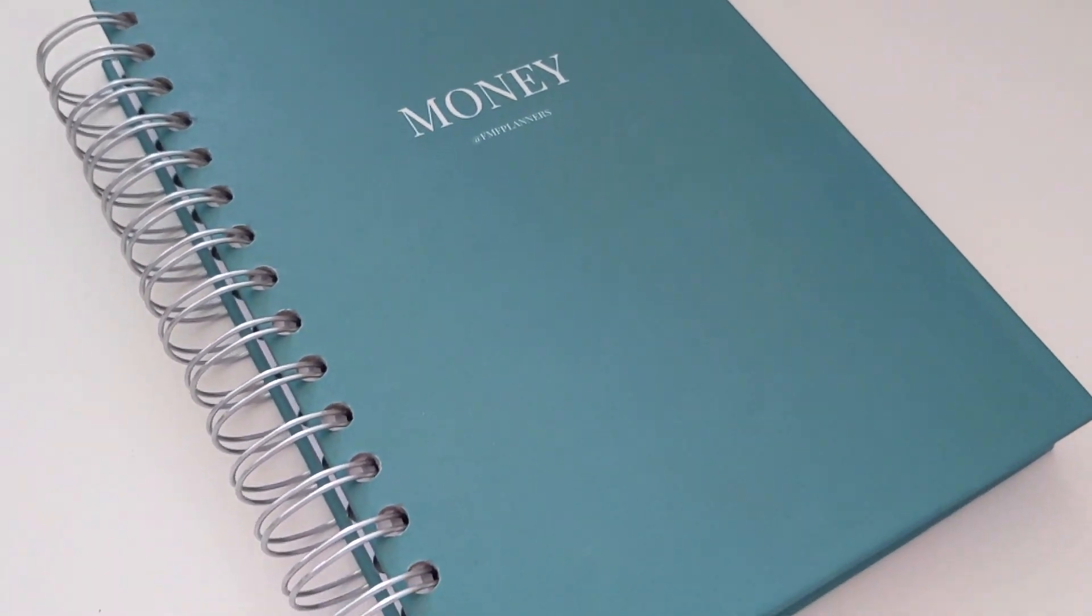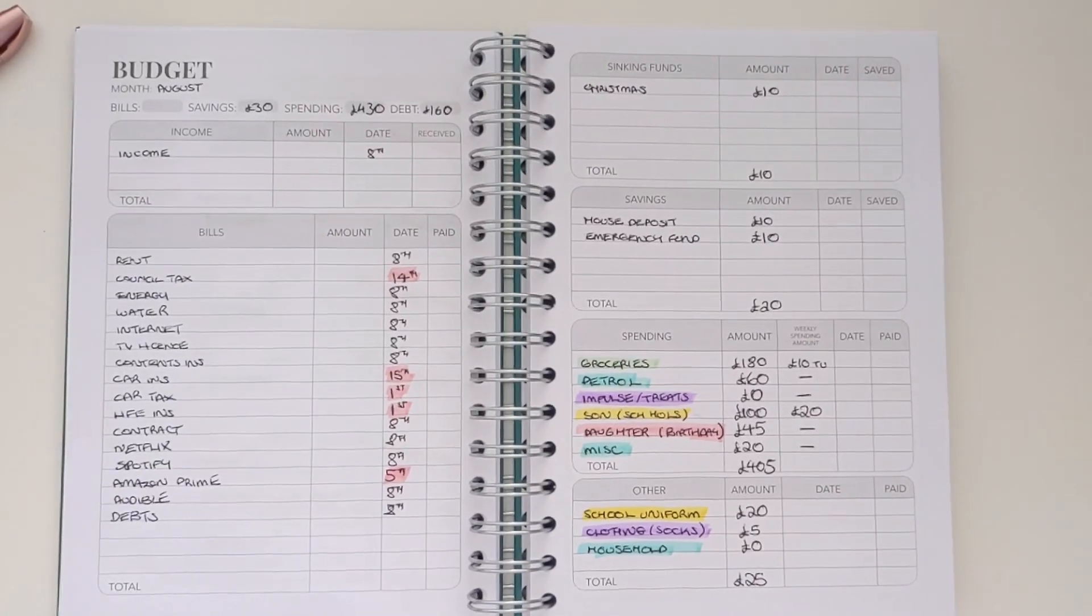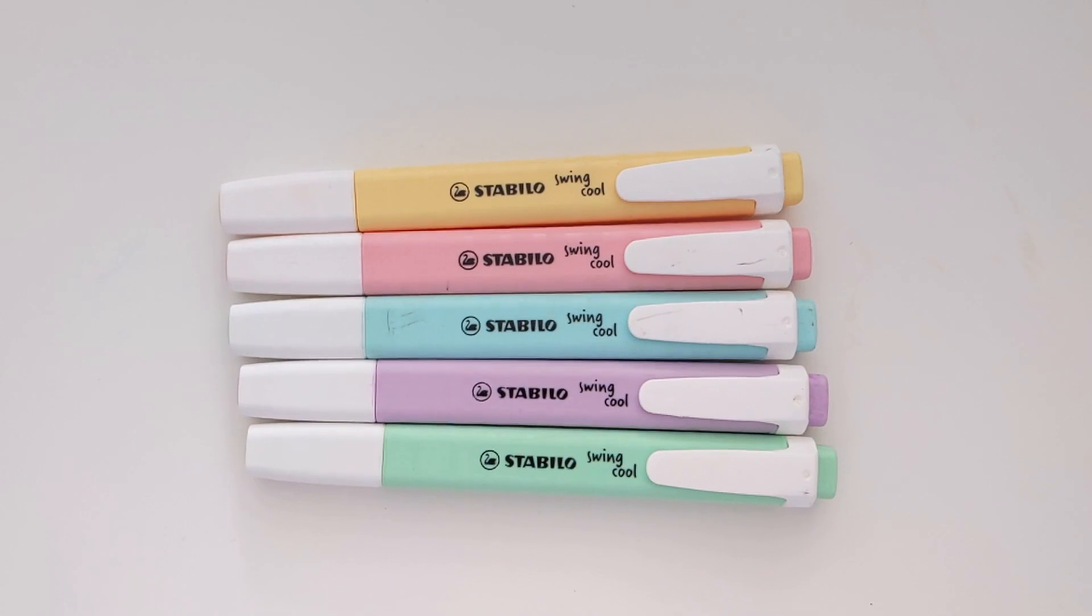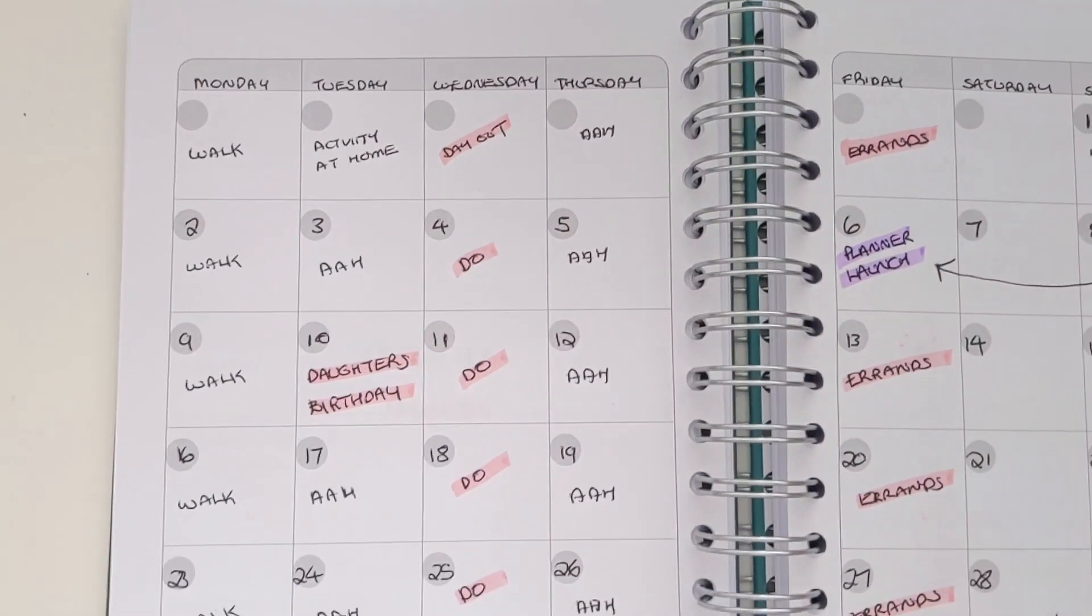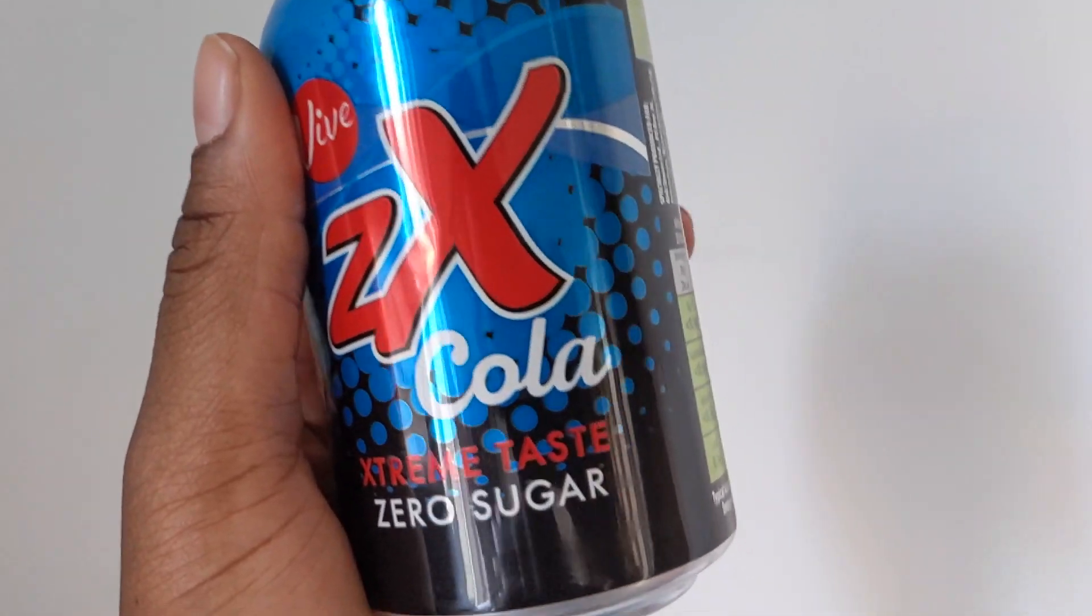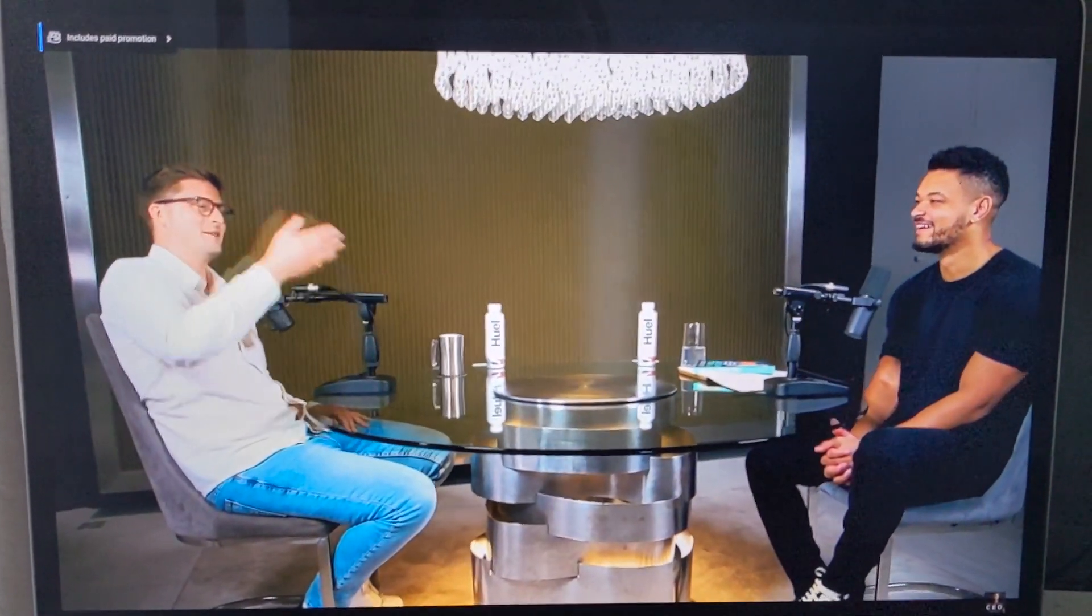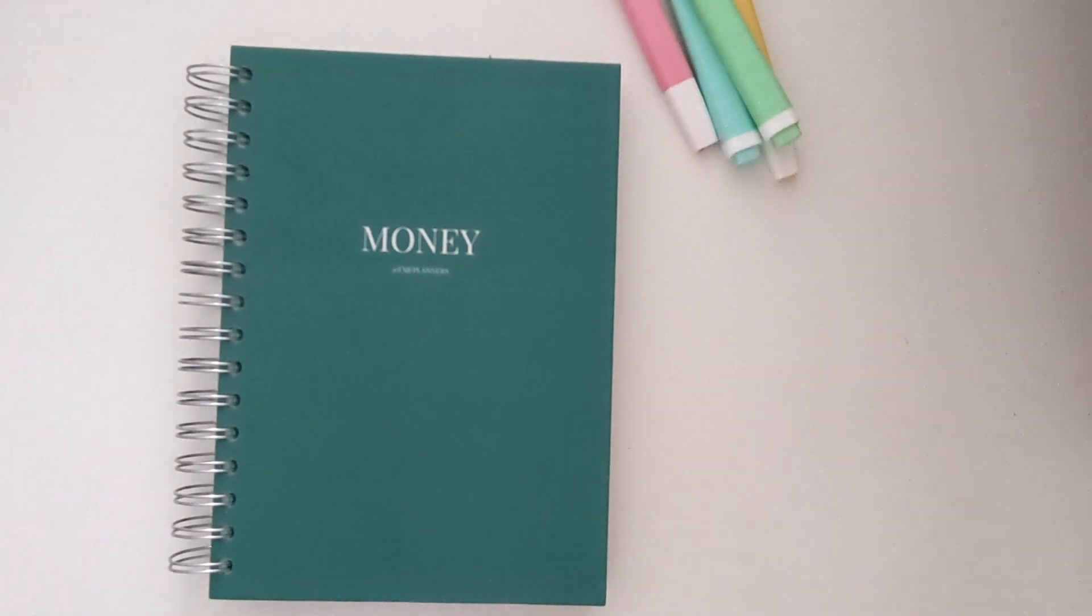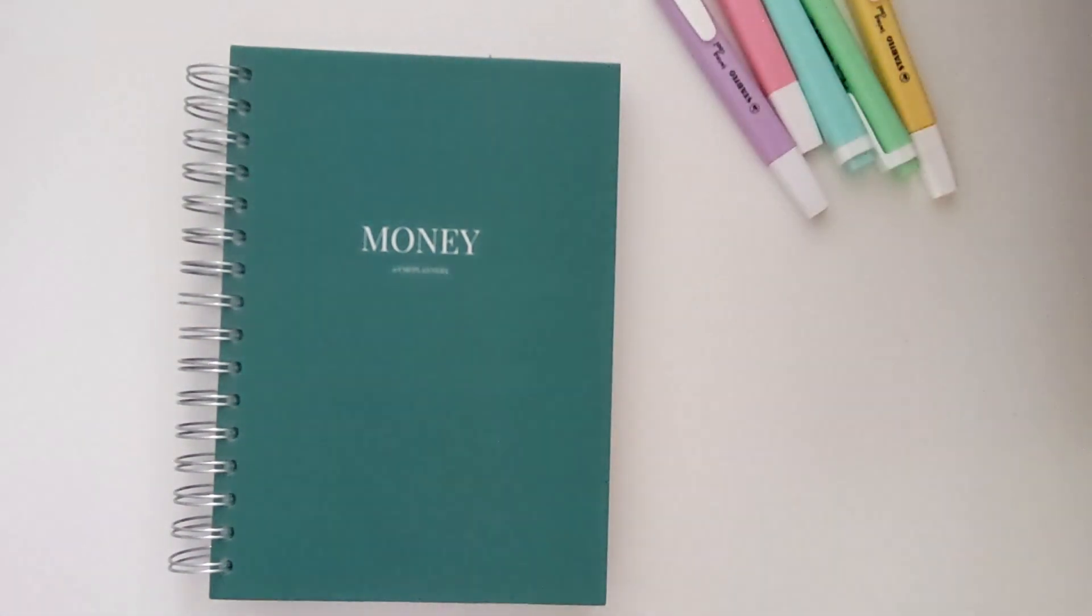Hello guys and welcome back to my channel. So today I have a budget with me and it's one that I've been so excited to film because I am finally using my new budget planner. For anyone that's new, this is for my FMF planner store over on Etsy. The link's in the description and this will be launched on the 6th of August.